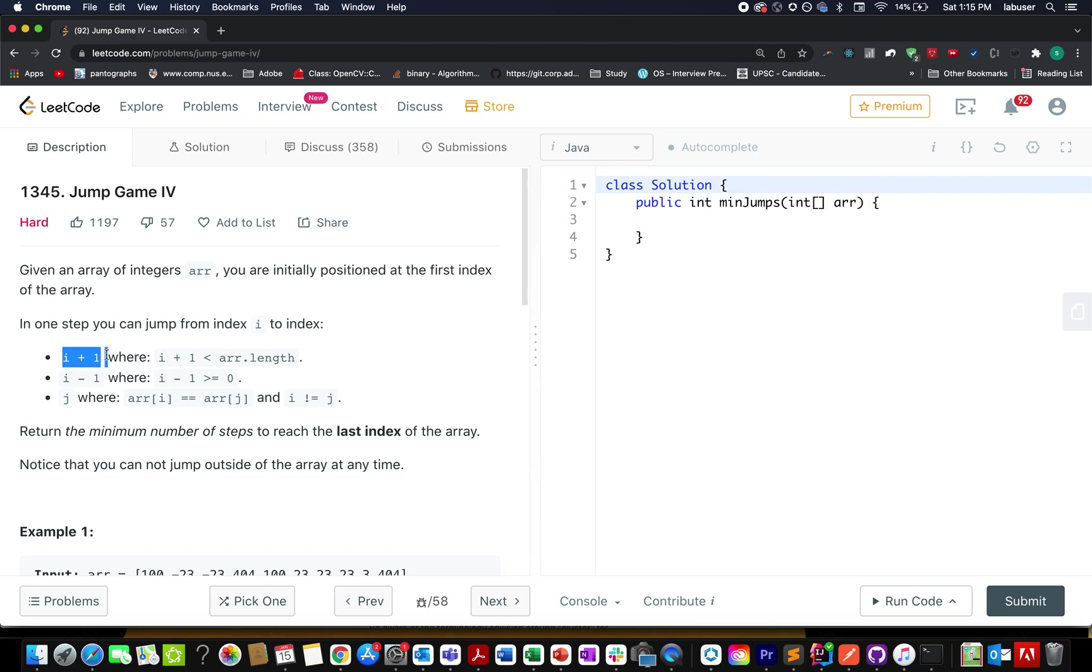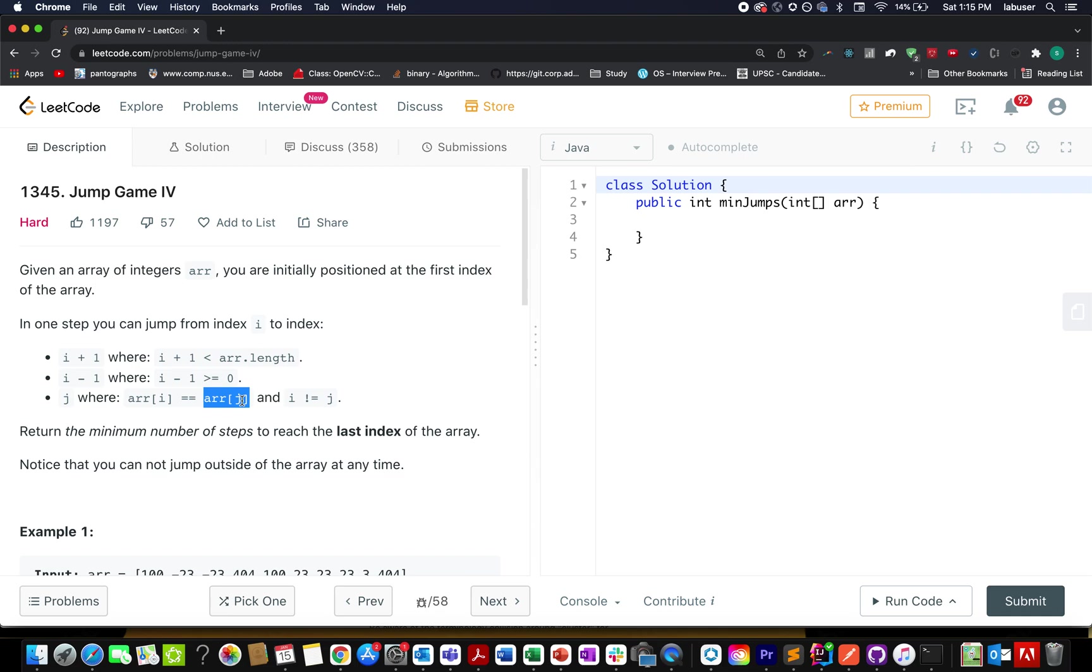You can jump to the immediate previous index, or you can jump to the jth index where the value is same as that at the ith element. Array at the ith element happens to be equal to array at the jth element.